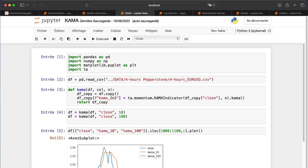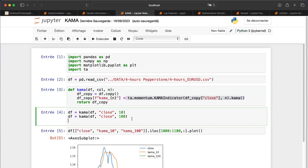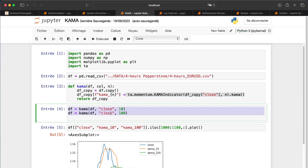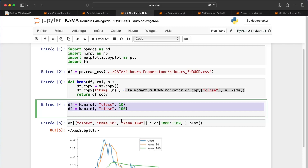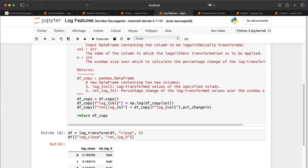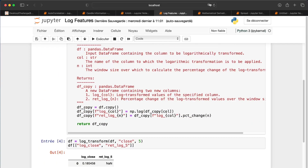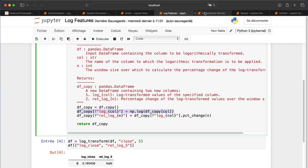This feature comes from a Medium article by Sofien Kaabar, one of the most prolific algorithmic traders writing about new technical indicators. The function is straightforward — check the TA library documentation if you have any questions. I prefer KAMA because it adjusts sooner than an SMA. I've also created log features: log price and log return, as log returns have better statistical properties than standard returns.